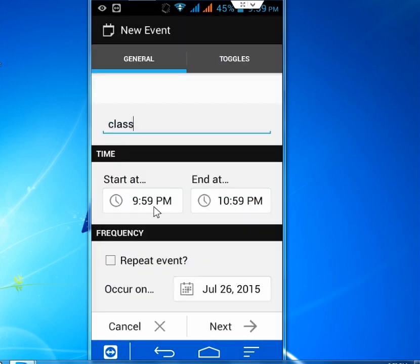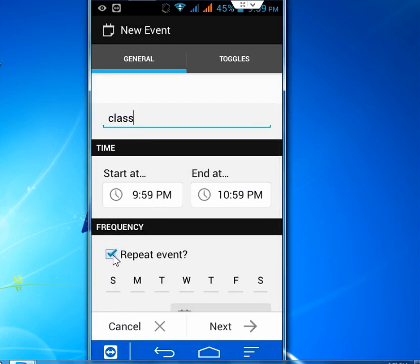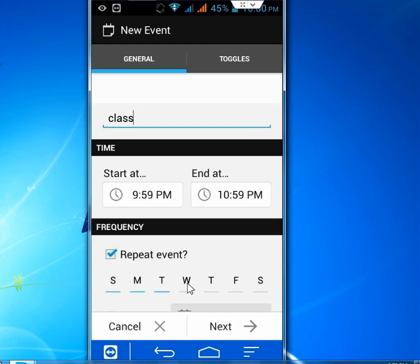So in the bottom you can see Repeat Event. So you can repeat this event day by day or week. And you can select Sunday, Monday or Tuesday like this. So all week, all day.